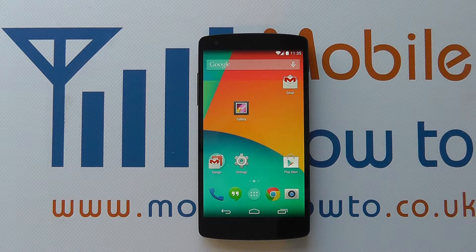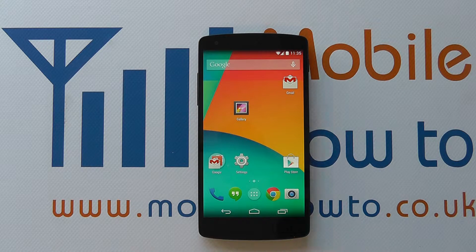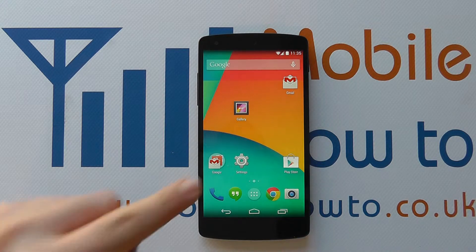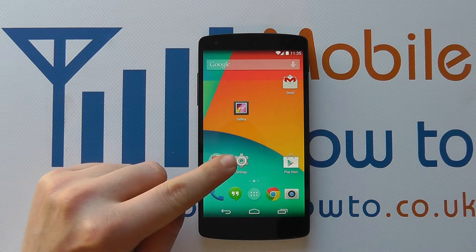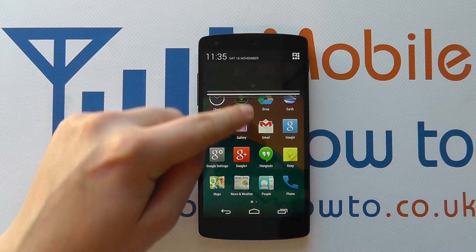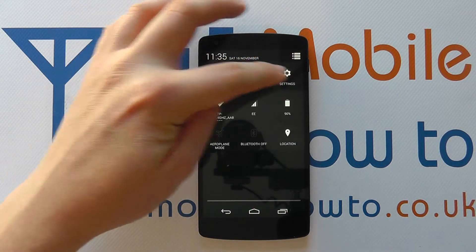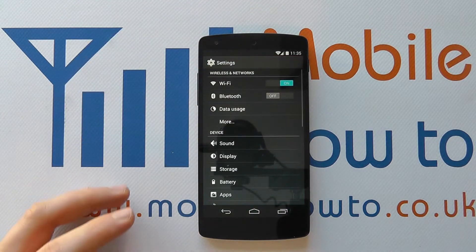Hello! In this video we show you how to change the language options including the keyboard language on the Google Nexus 5. So with the device switched on you need to access the settings menu and that may be through a shortcut on your home screen, through the apps tray, or indeed from the notification bar at the top and into settings like so.